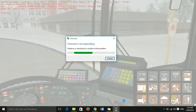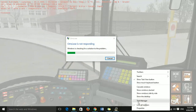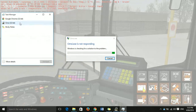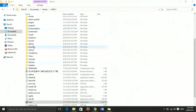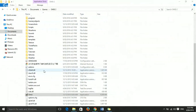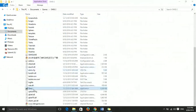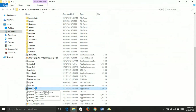Or go to Task Manager, then go to OMSI 2 and hit 'End Task'. It ends OMSI and reboots your OMSI 2. Your omsi.exe should then work perfectly.